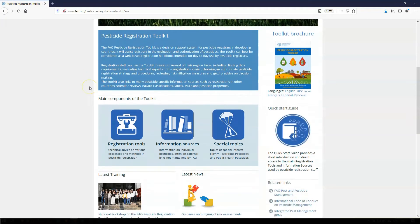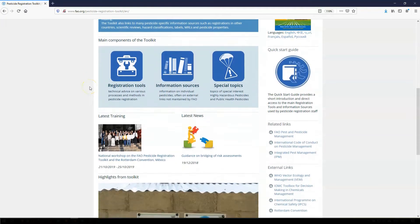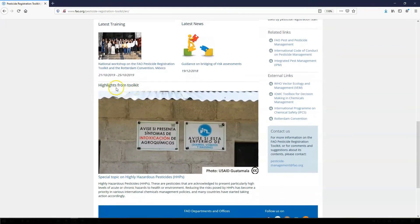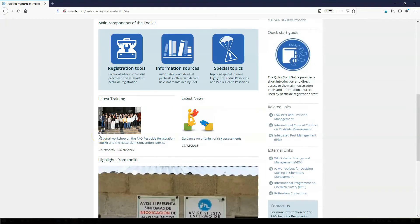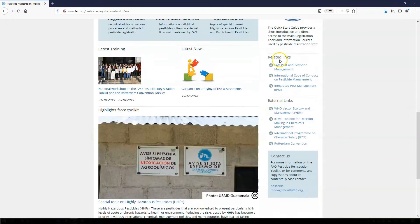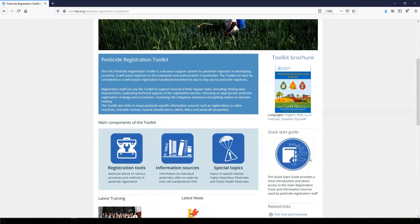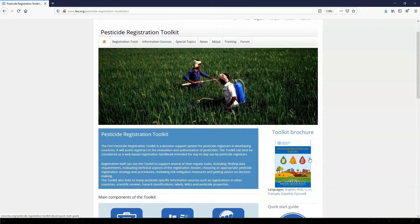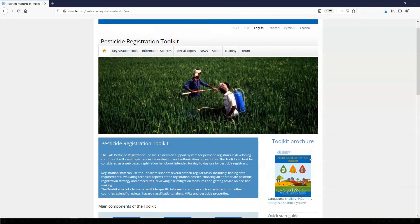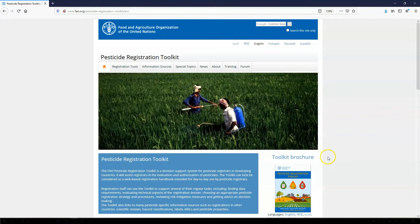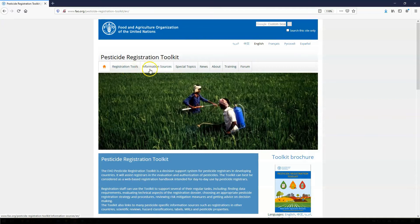At the bottom of the homepage, under Highlights from Toolkit, we present specific topics that we think may interest you. In the right-hand menus, you find some selected links to FAO and external websites of importance for pesticide registration. However, note that in the toolkit itself, many more links to relevant websites and databases are available on specific technical topics.